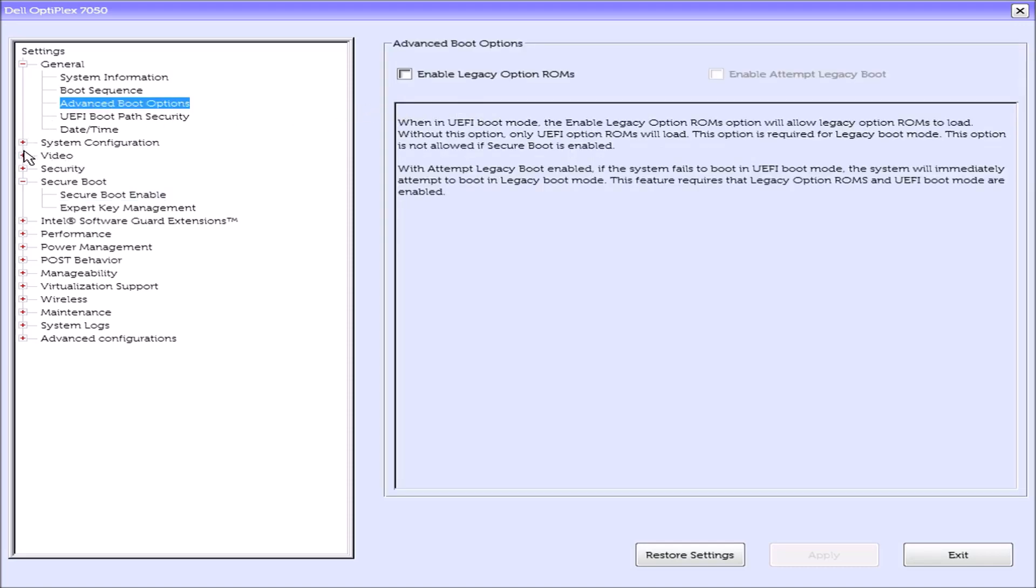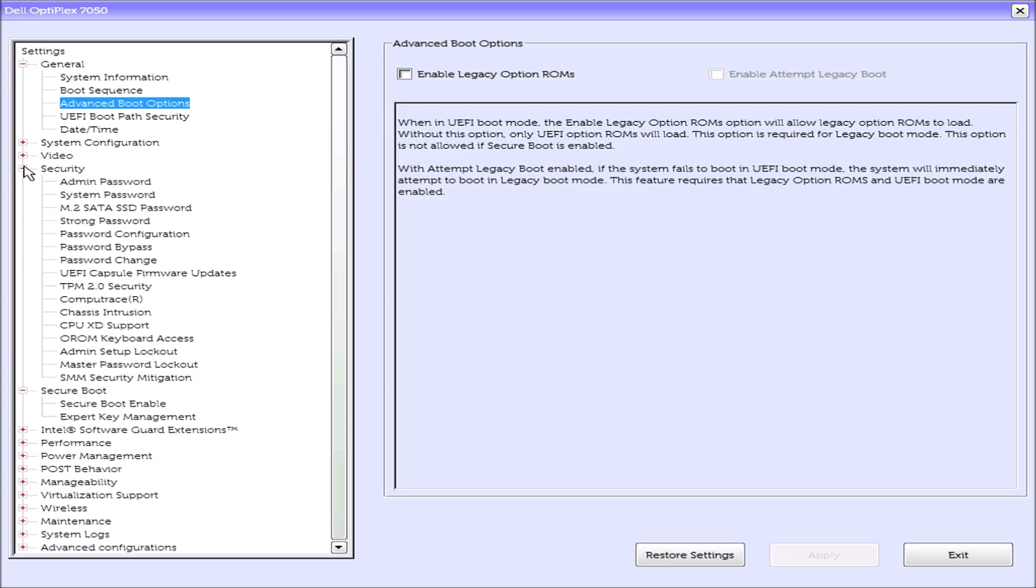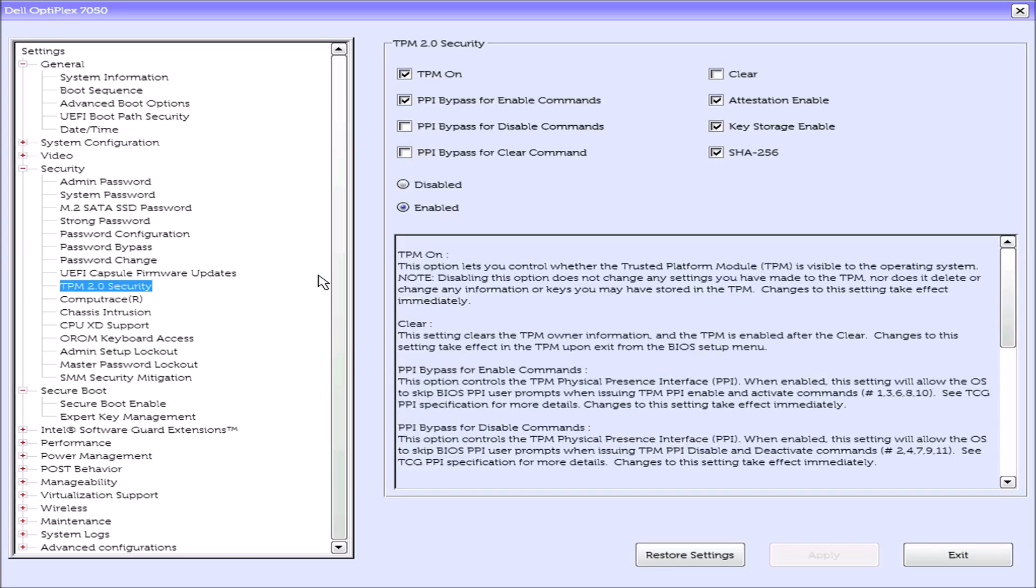The next setting to check is going to be under security. And this is the TPM 2.0 security. So the TPM has to be on and attestation, key storage, SHA256 have to be checked as well as the TPM being enabled itself.